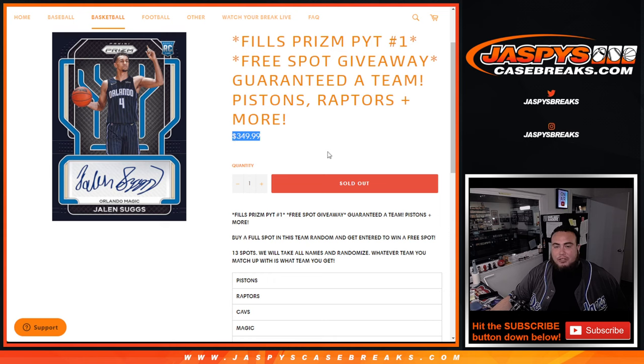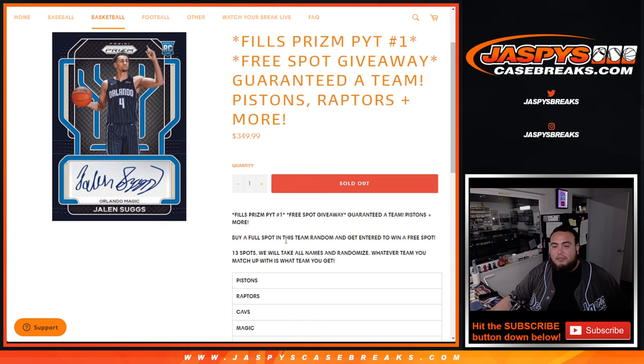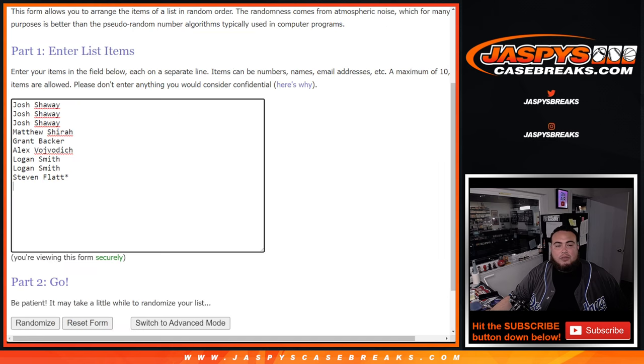We did have to do a filler, so there's three customers in here that bought in for less than $350. It's about $39 a spot. So congratulations to those customers. But if you bought a full spot on this break, you will have the opportunity to win a free spot. So here's the dice roll.